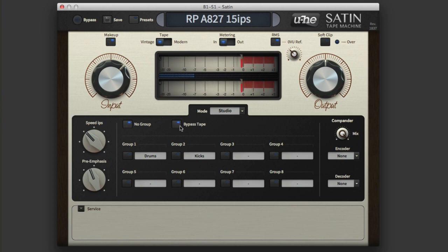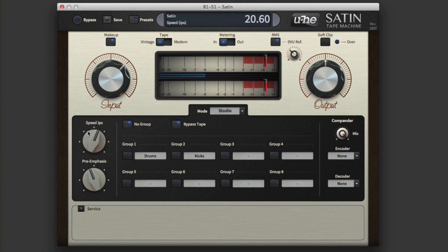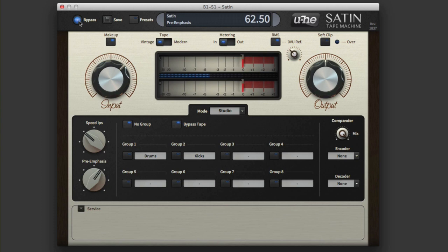It's just the circuitry now. It helps if you take the bypass off. You can hear the pre-emphasis changing that as well.